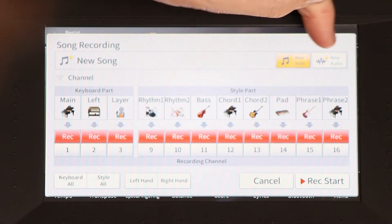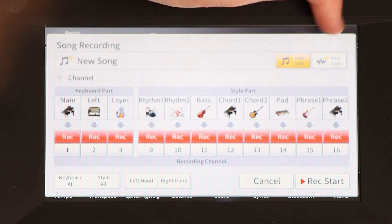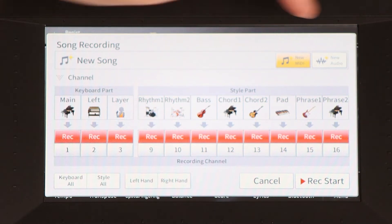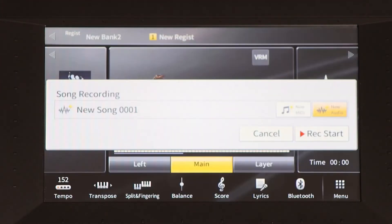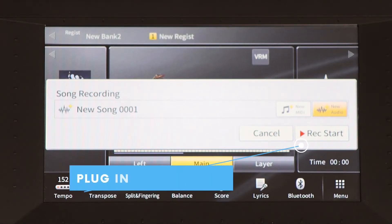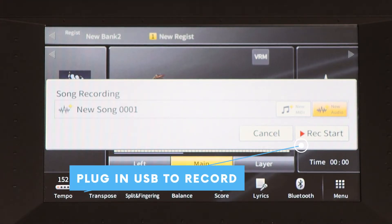Audio on the other hand is going to save as a .wav file, which is closer to that of an mp3 but there's no video involved. It's a high quality sound file. To use the new audio option you actually have to have a USB plugged into your CVP, because there's more information being stored in this kind of file format.